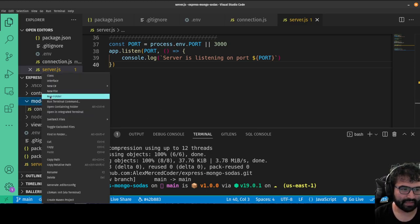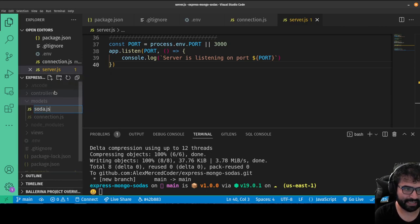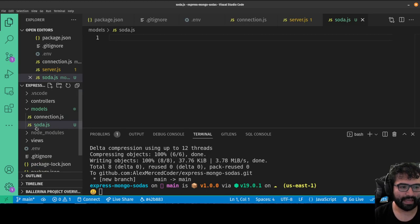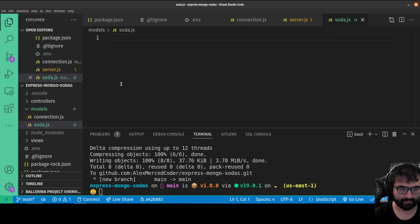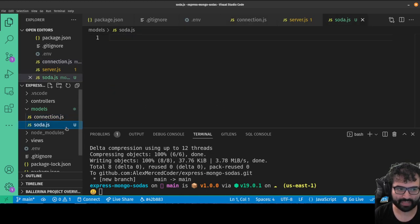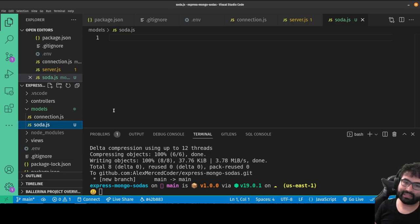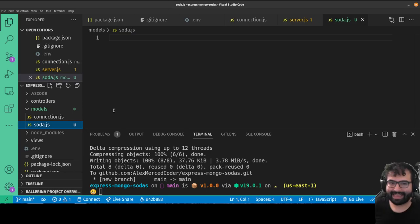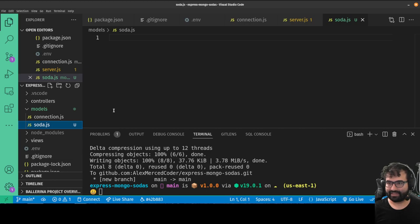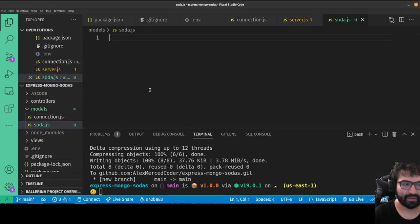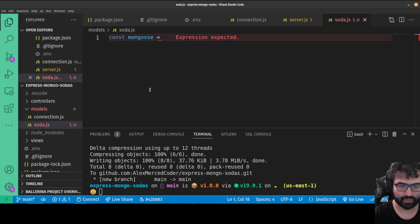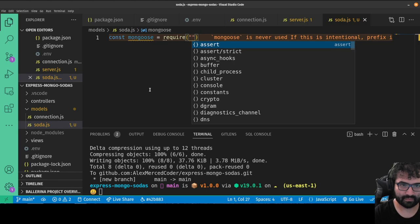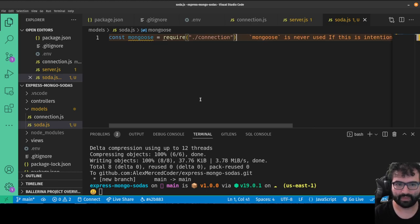We're going to start building our sodas. We'll go to models and create a new file called soda.js, which is going to have our soda model. We want to import the connection — in our connection file we exported mongoose, so we'll import that here. The nice thing about importing from connection is that version of mongoose is already connected to the database. So: const mongoose = require('./connection').